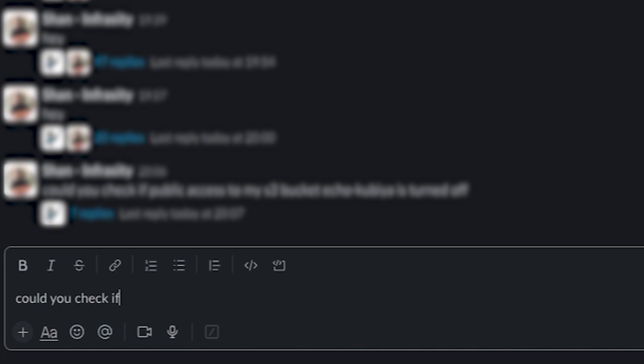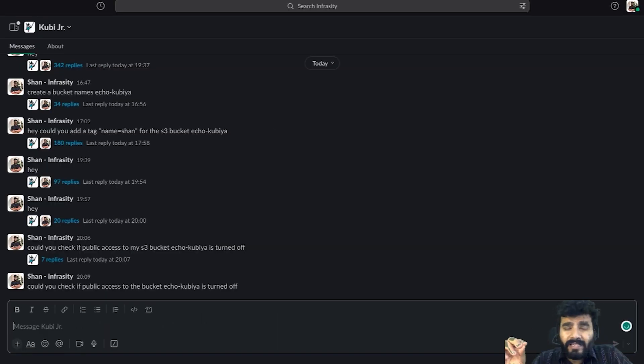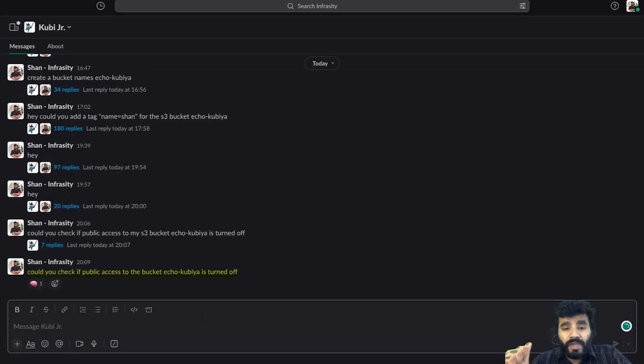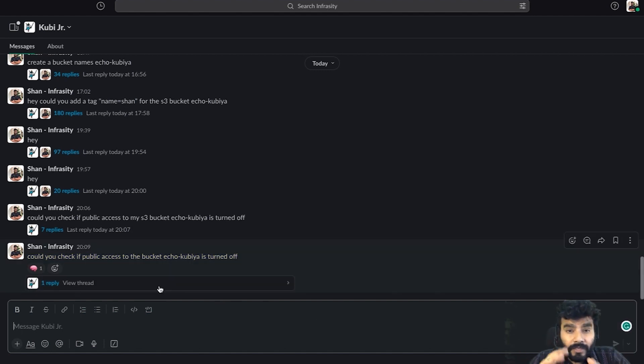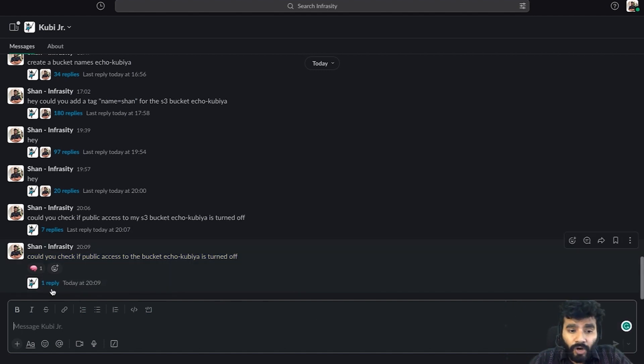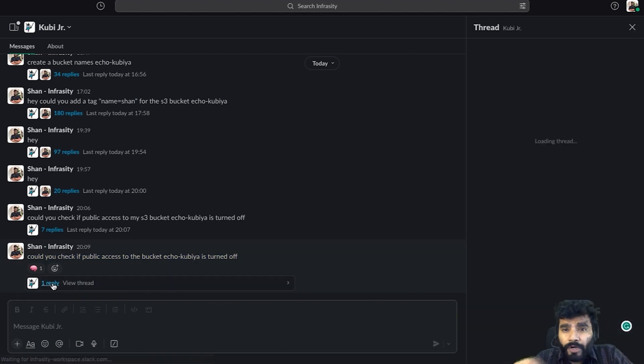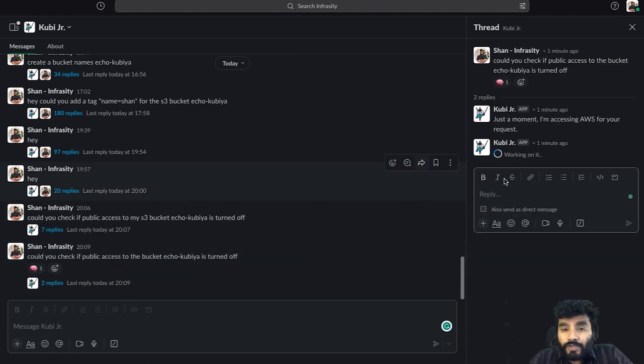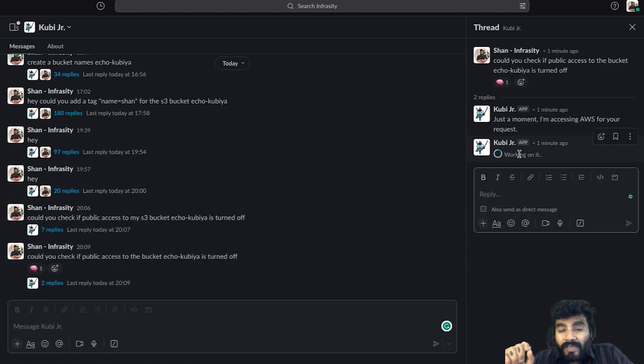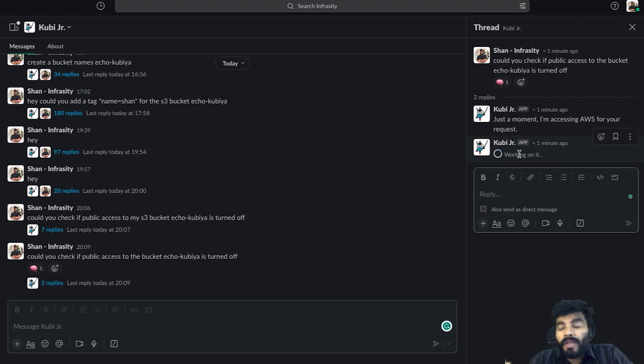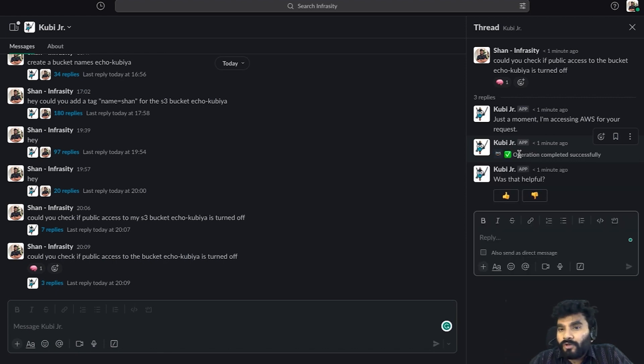to check - could you check if public access to the bucket echo-kubia is turned off? So what I'm telling Kubia is to check whether my bucket is turned off for public access or not. Obviously I want it to be turned off, but let's check whether Kubia is able to pull out this important information.